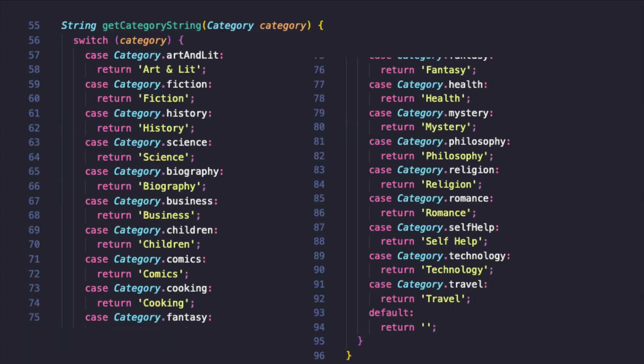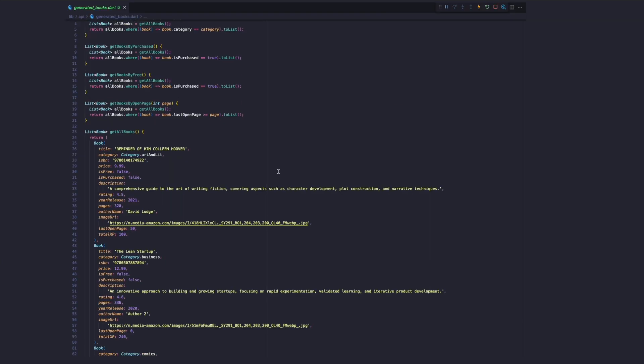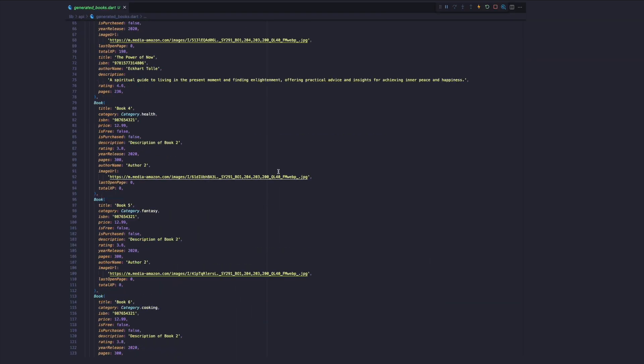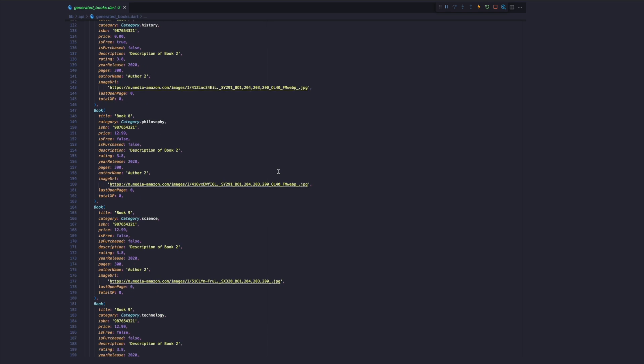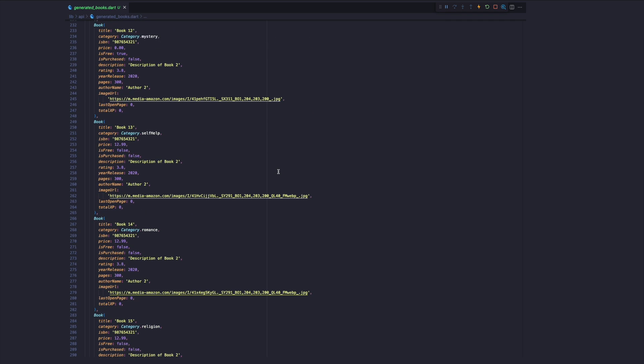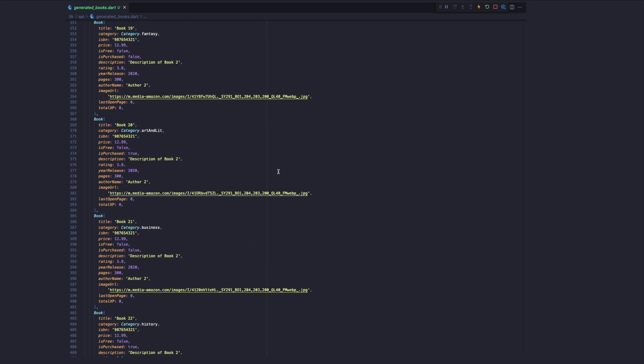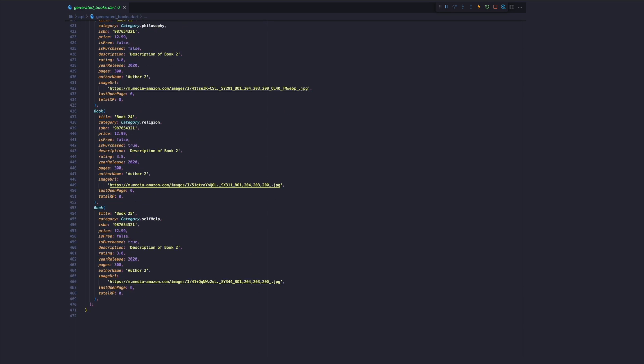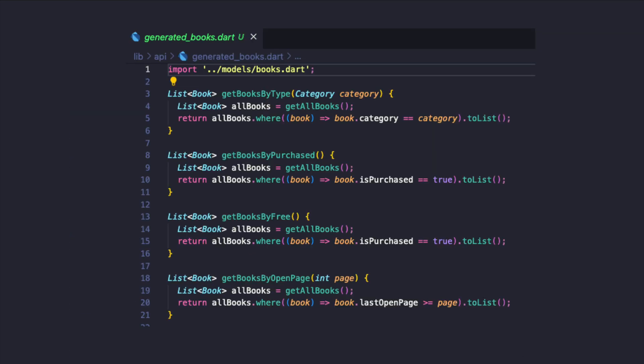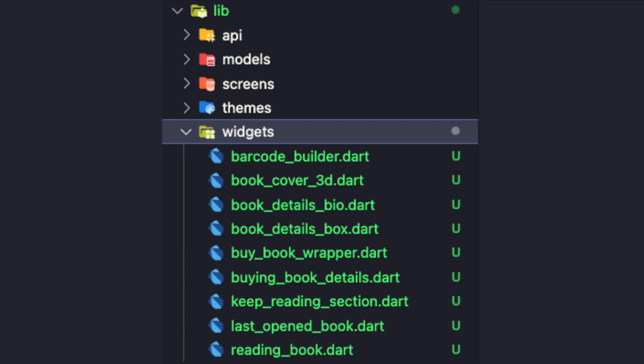In the same file we will also have functions to get a category as a string based on the type from category enum. The fake data will be a list. We will also provide a few functions to retrieve books by type, check if it's free, and get the last open page.